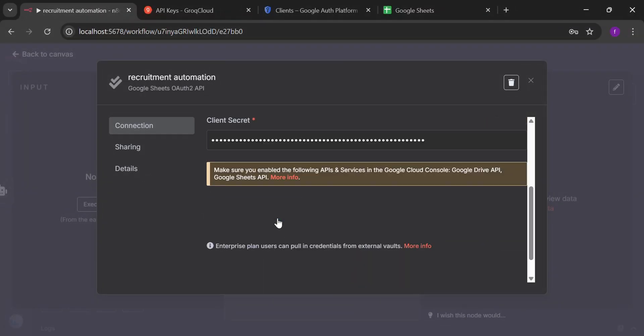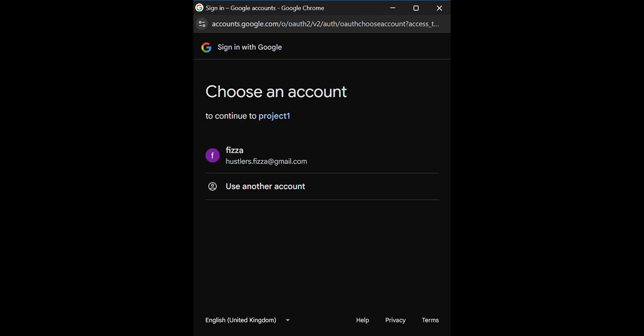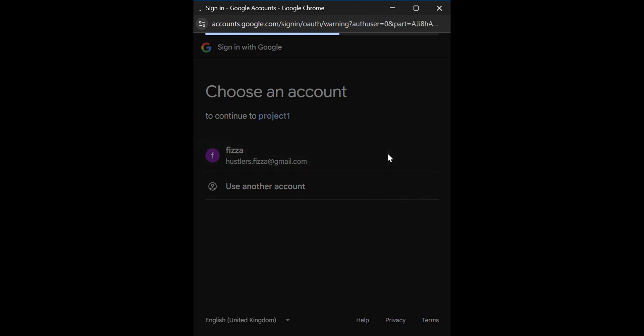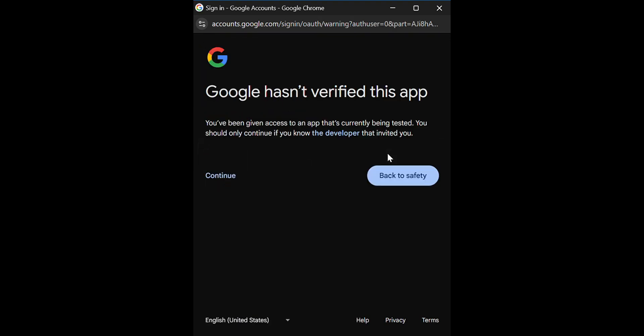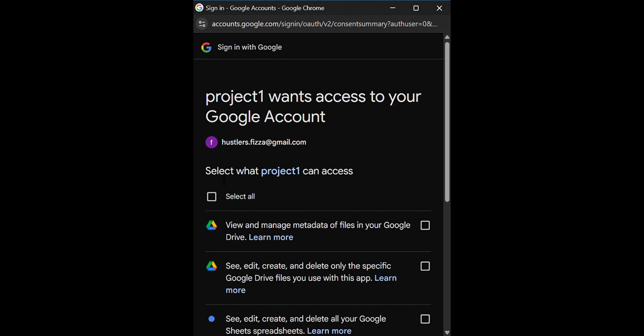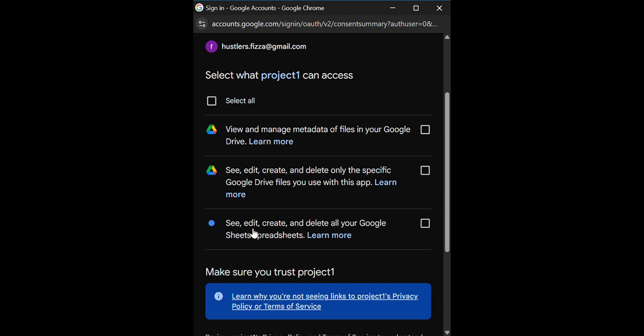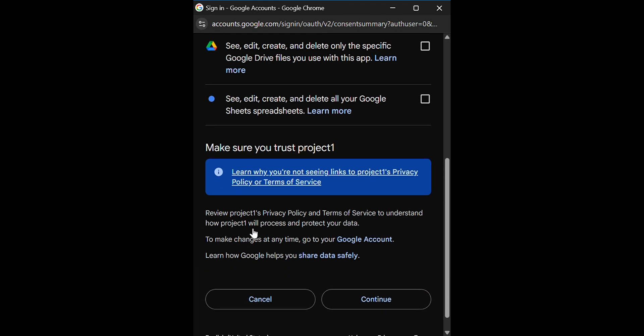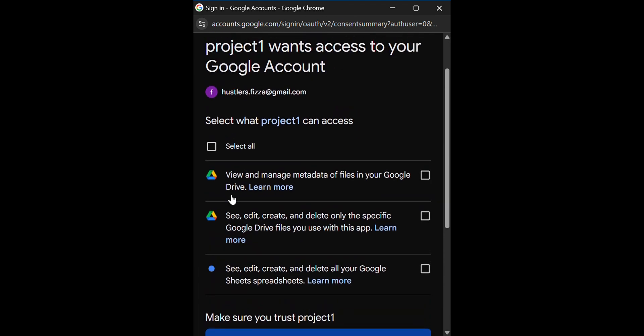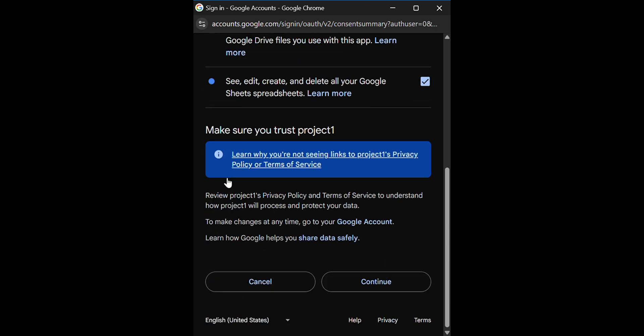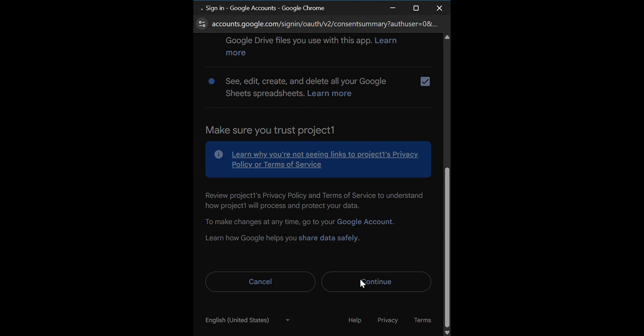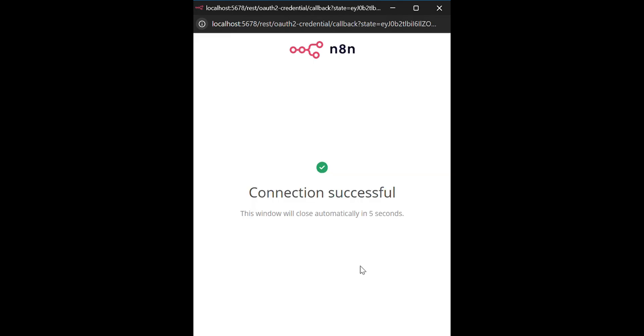Have to actually sign in with our email only that we can get the access to the APIs of the Google. Press continue and then all the permission will be listed. You have to select them all. Press continue. And successfully connected.